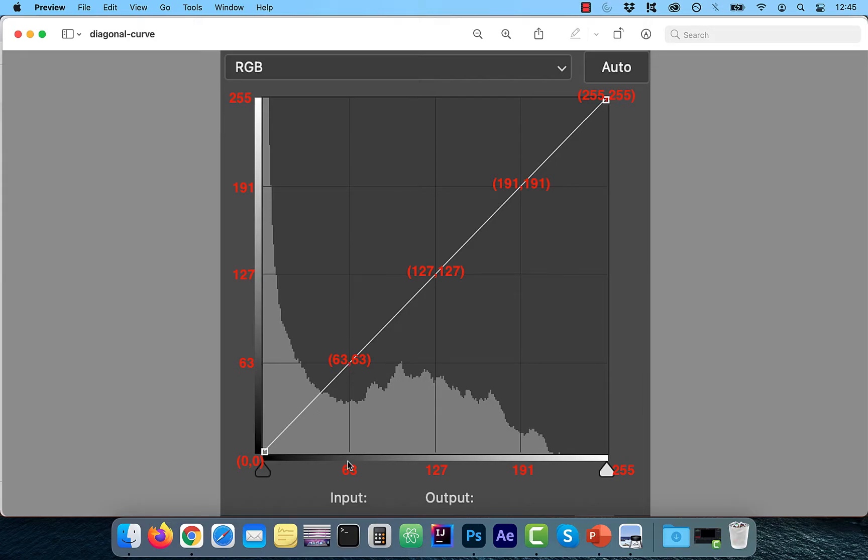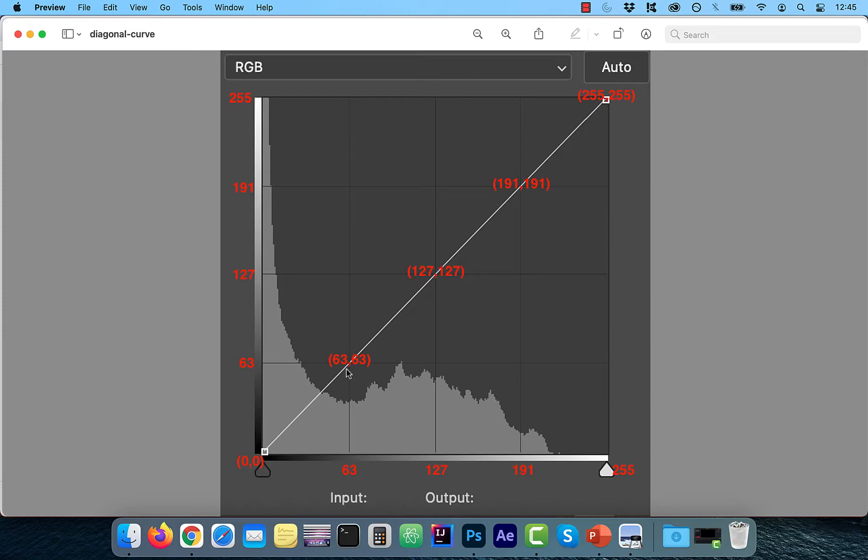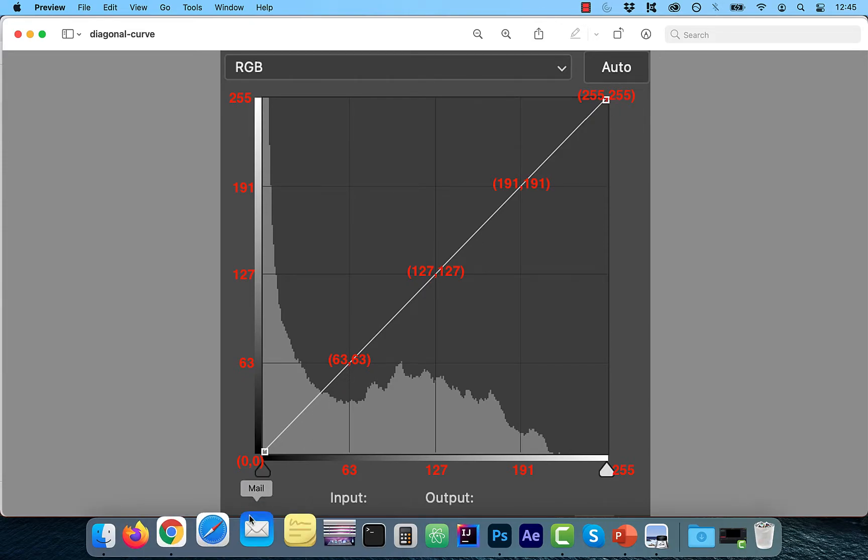In other words, if you try plotting a sample point on the line right now, say 63, 63, it would indicate that the value of 63 on a tonal range remains unchanged.